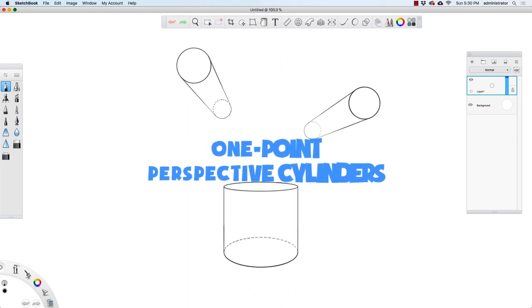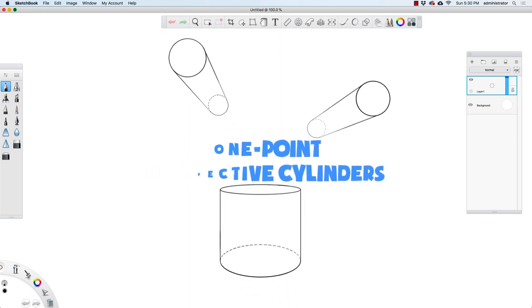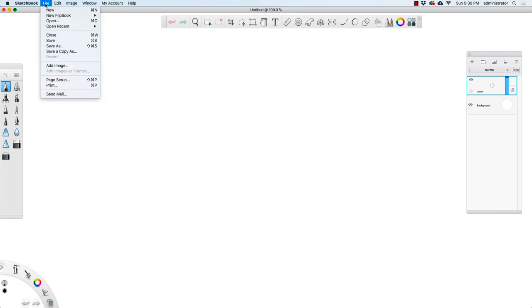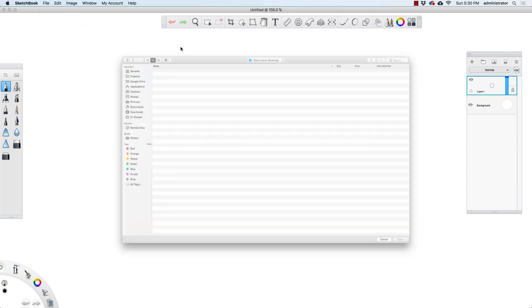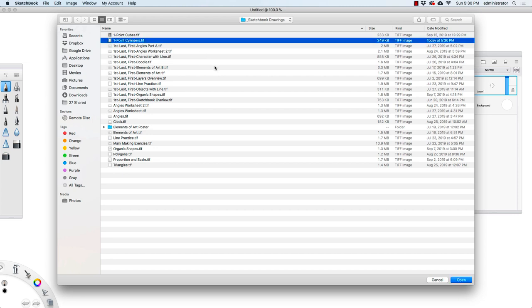In this exercise, we're going to draw cylinders in one point perspective. Let's start by going up to the menu. I'm going to click on File, then go down to Open, and I'm going to open up one point cylinders dot tiff.